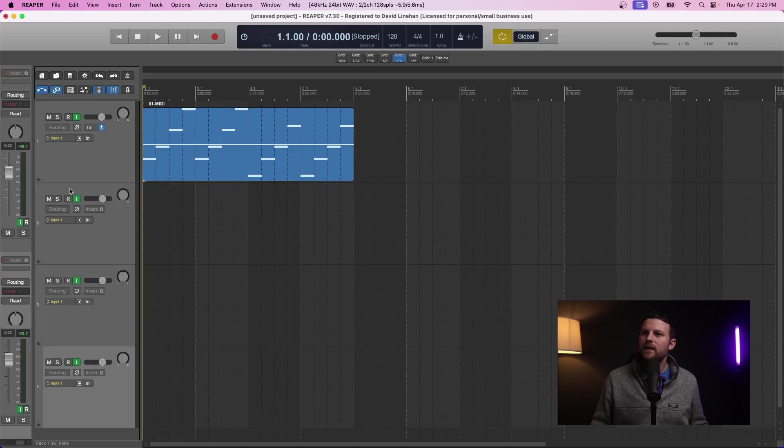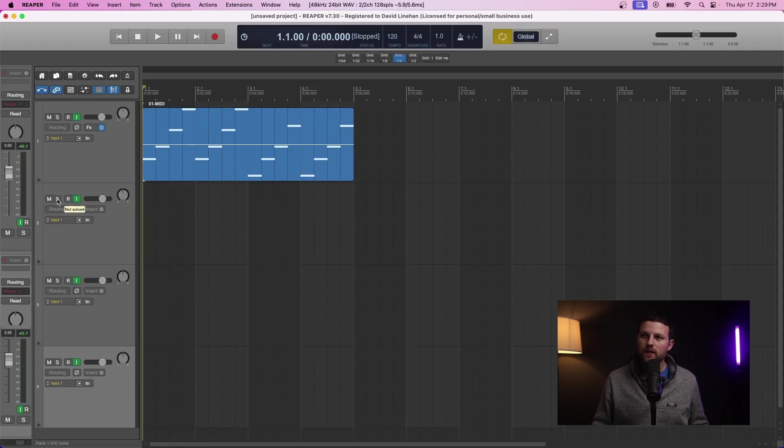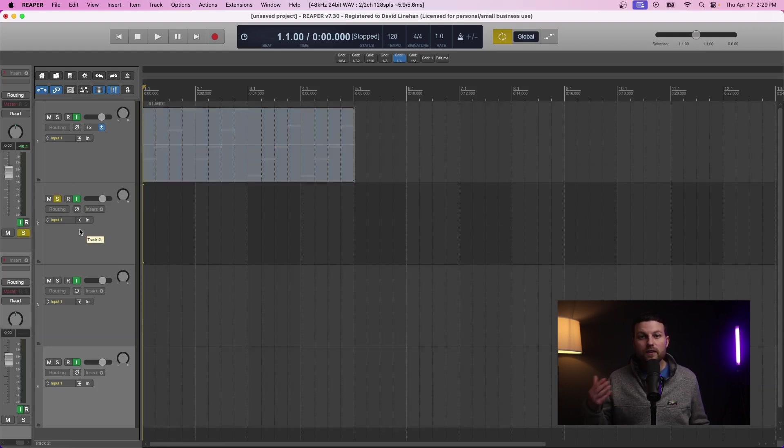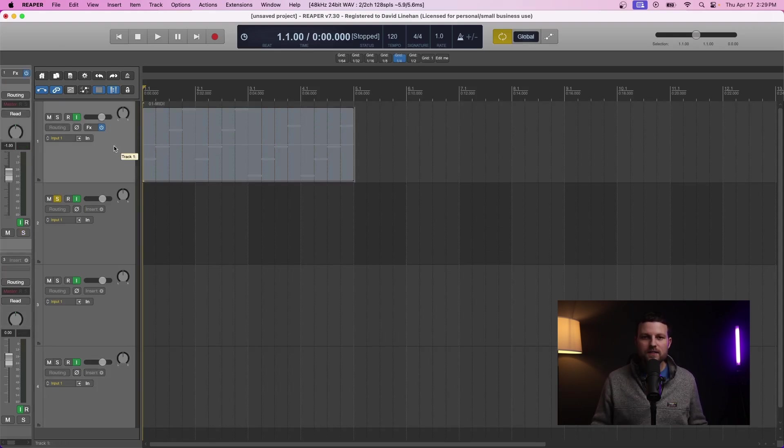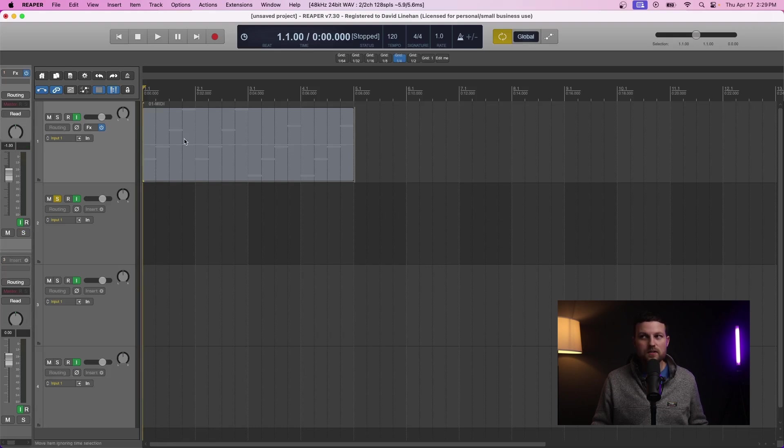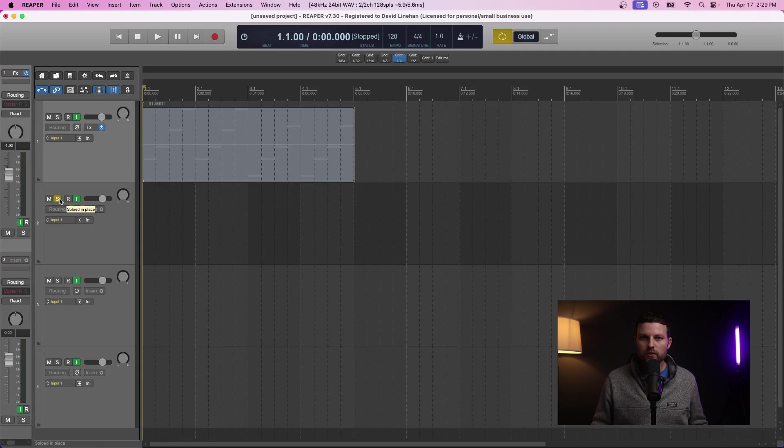Another thing is another track might be soloed. If another track is soloed, your MIDI data is not going to play out of the track that you're working on. It doesn't matter if it's the track that you have selected or just recorded on.